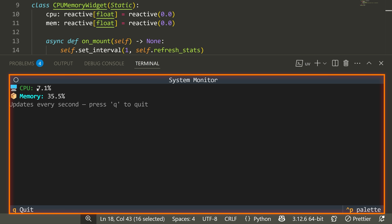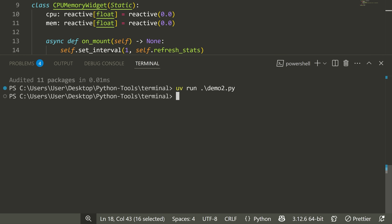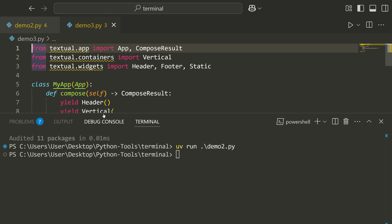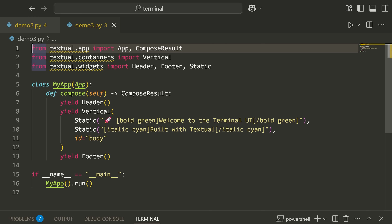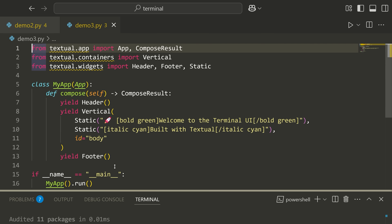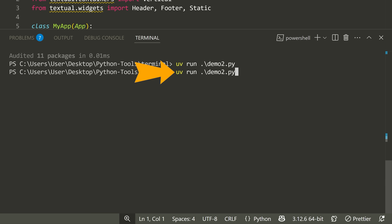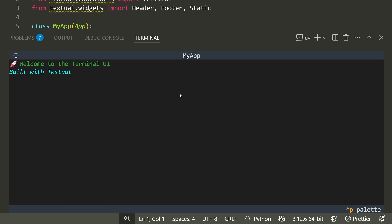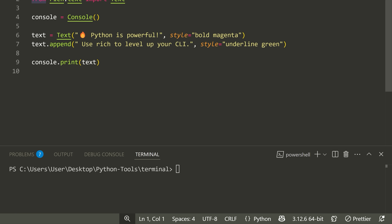You can see we get a nice terminal showing CPU and memory usage, and I can press Q to quit. The next demo shows different colors in the terminal — running UV run demo3.py gives us a nice terminal UI built with textual.